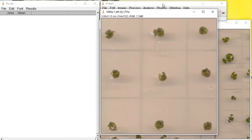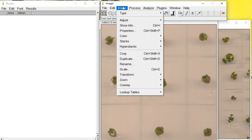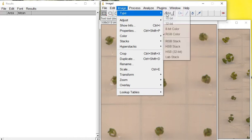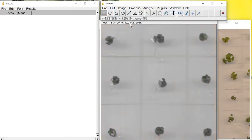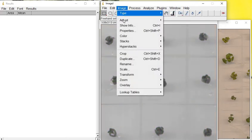Now we need to convert this image into 8-bit for further analysis, then go to Image, Adjust Threshold.